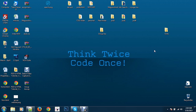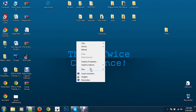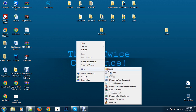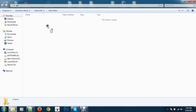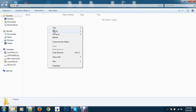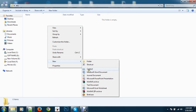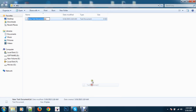First, you need to create a folder on the desktop. You can give this folder any name. In the folder, you must create two files: index.html and style.css.